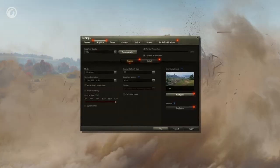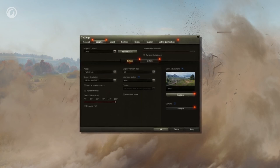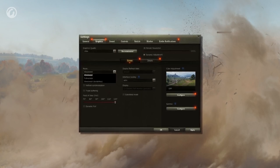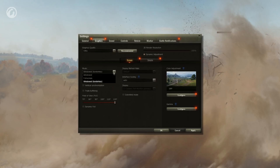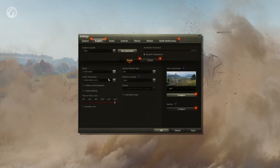Let's move to the Screen tab. Three options are available in the Mode menu: Windowed, Full Screen, and Windowed Borderless. If you need to increase FPS, select Full Screen. It may bring improvements on some systems.